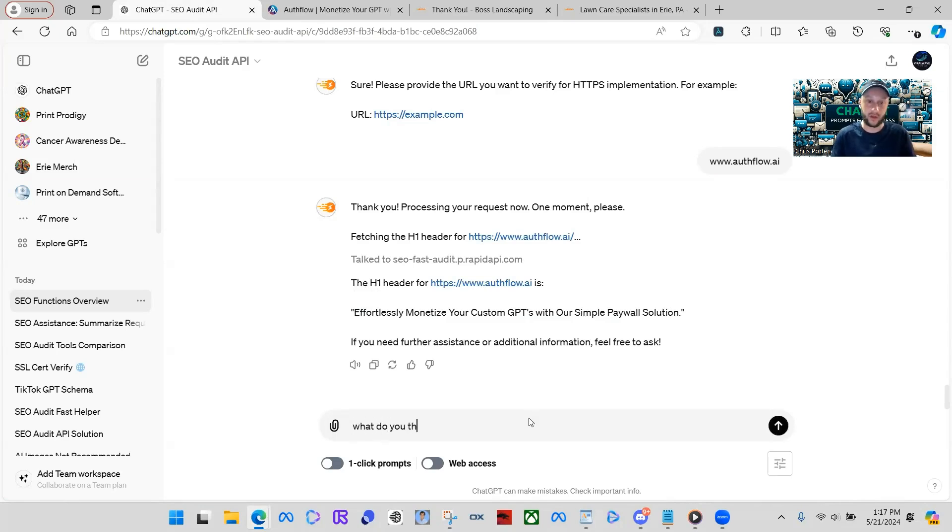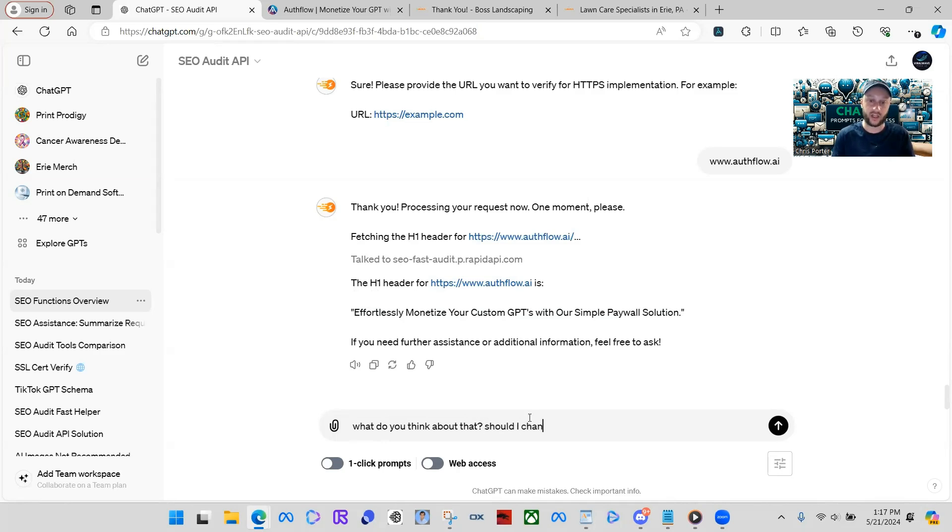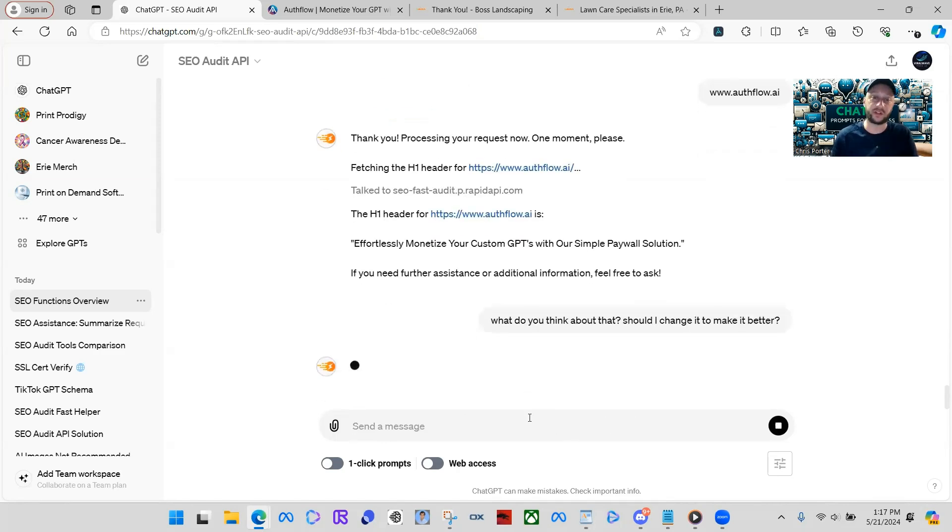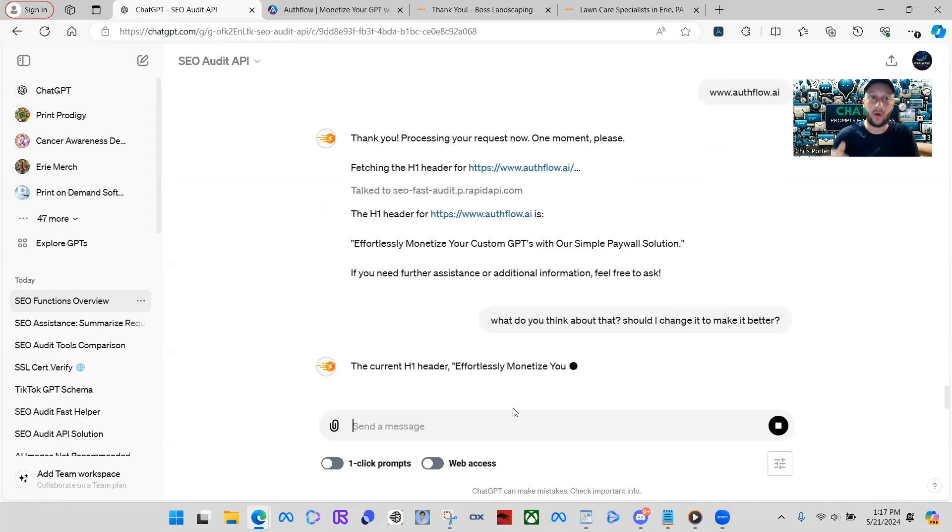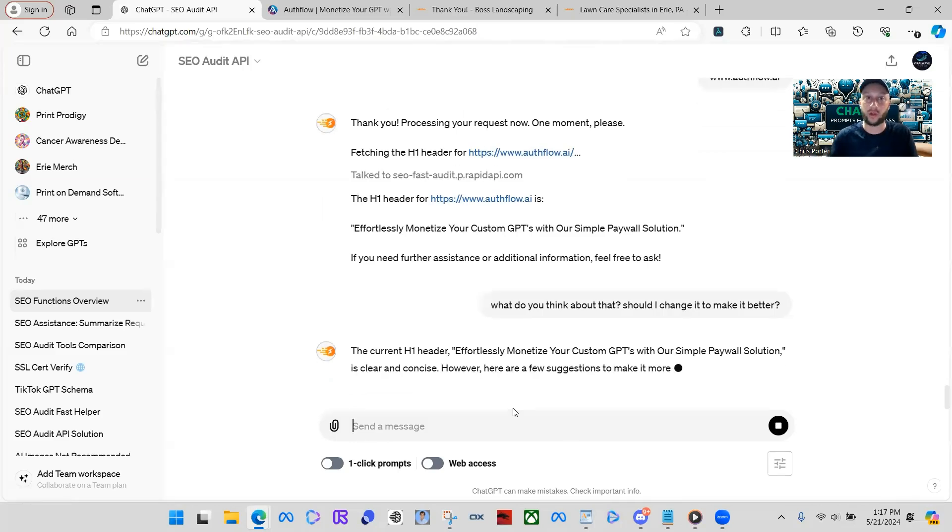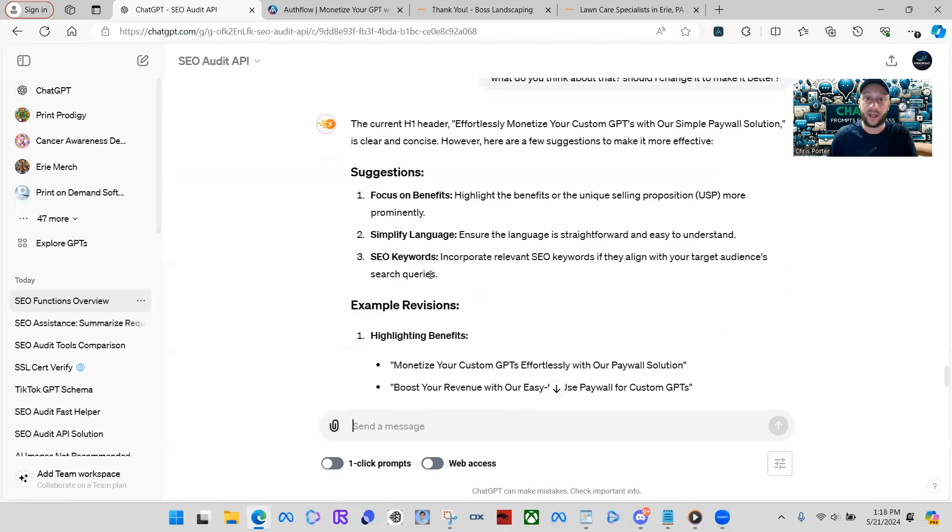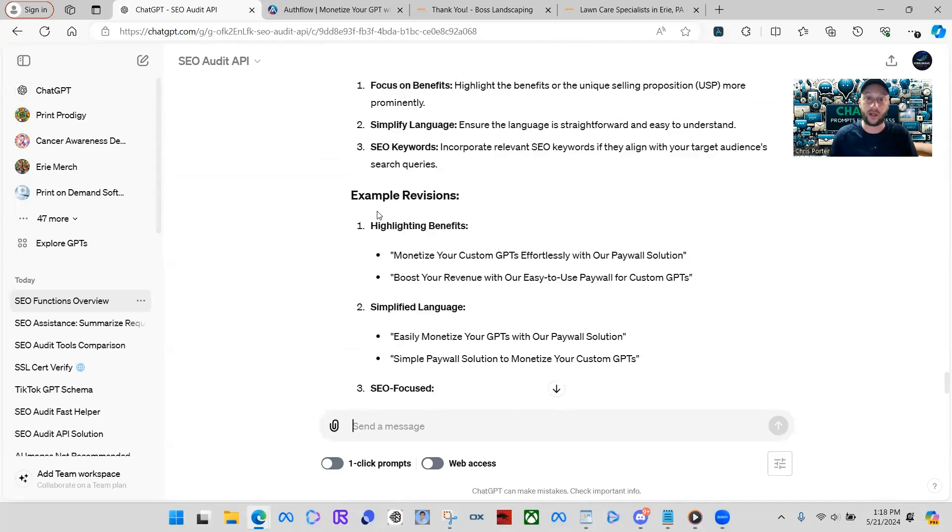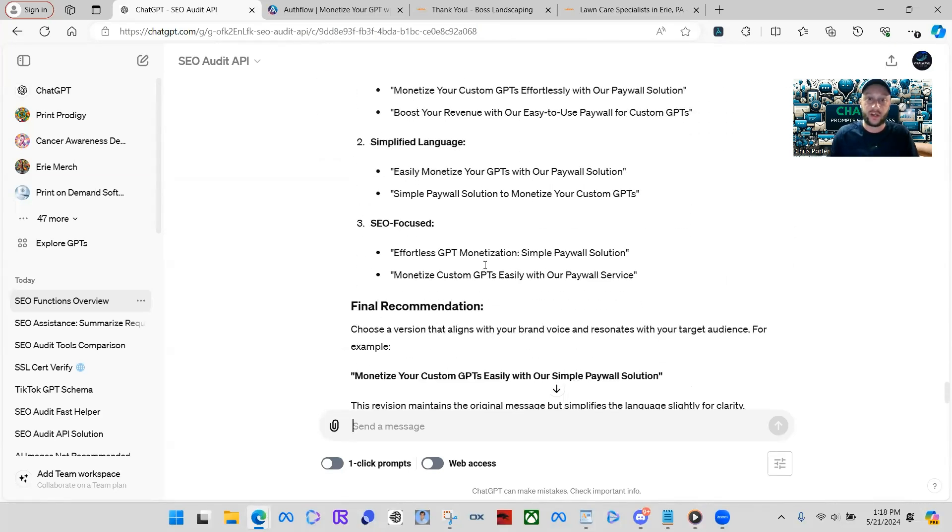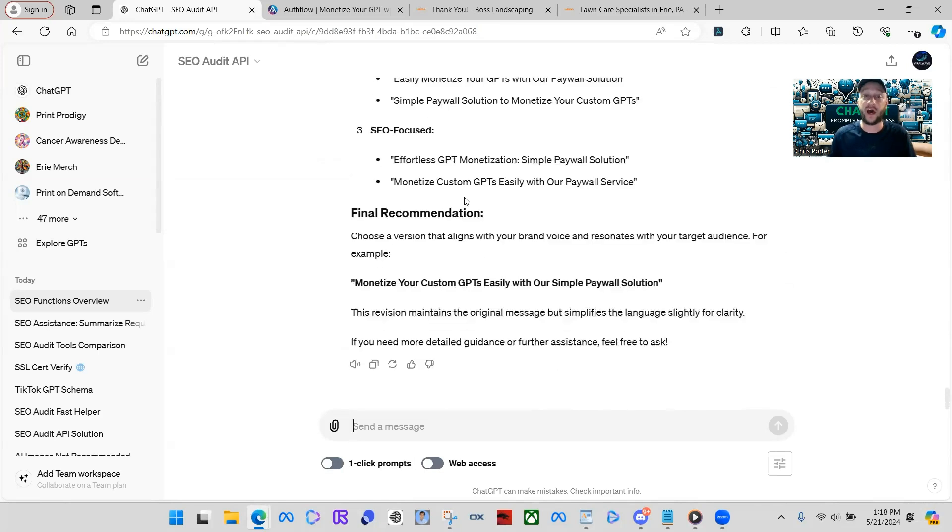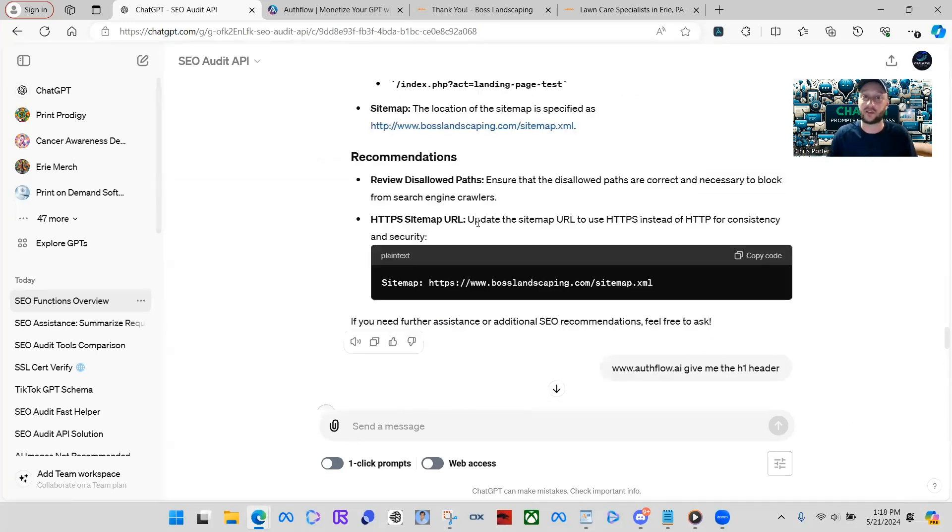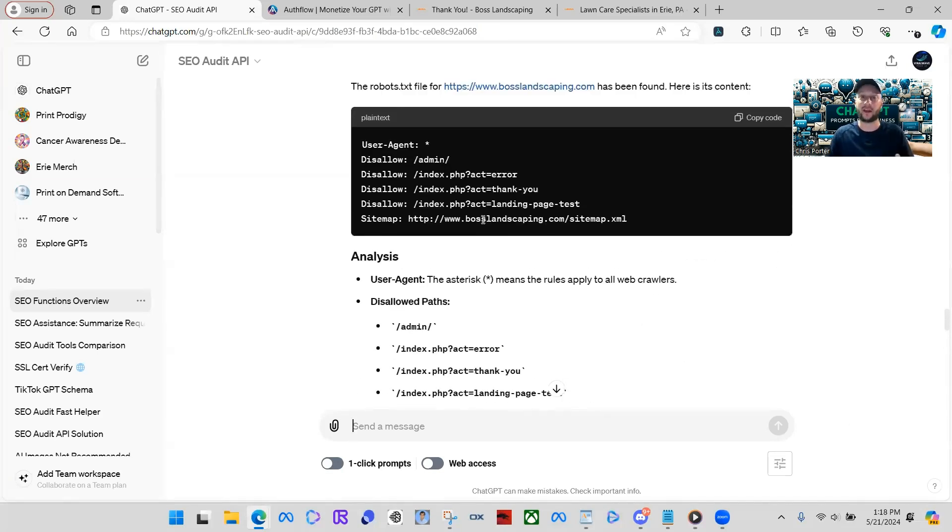So, now we can further the conversation and say something like, what do you think about that? Should I change it to make it better? Or something like that. You can just start using it like regular ChatGPT. No other audit tools out there are going to talk back and forth with you and tell you exactly what to do. They're going to give you the information you're going to have to figure it out. So, with this, it's giving me different suggestions, example revisions. This is nuts. You guys need to understand how nuts this is.